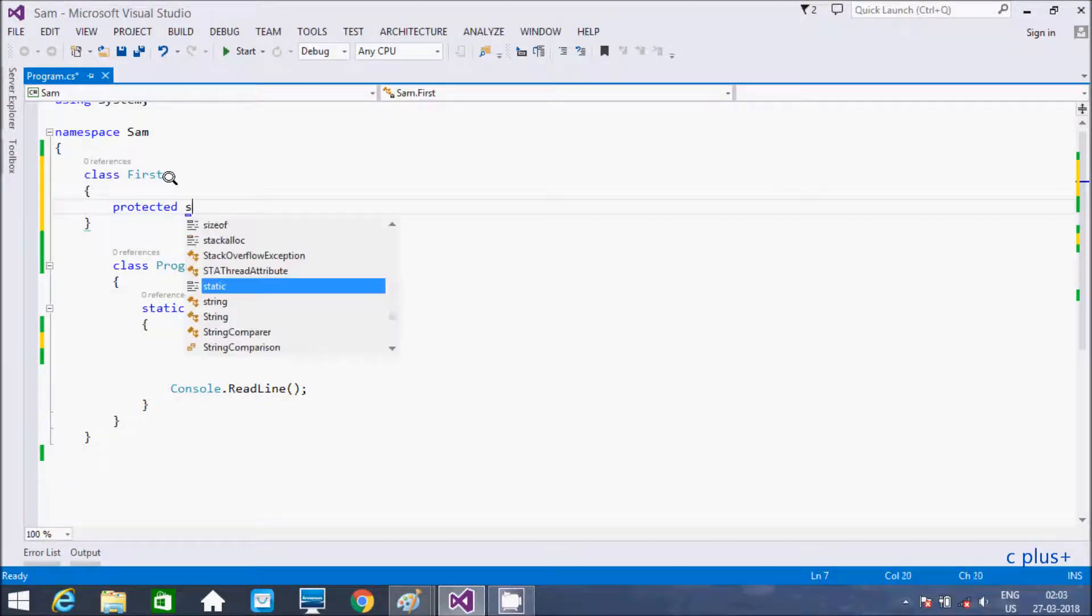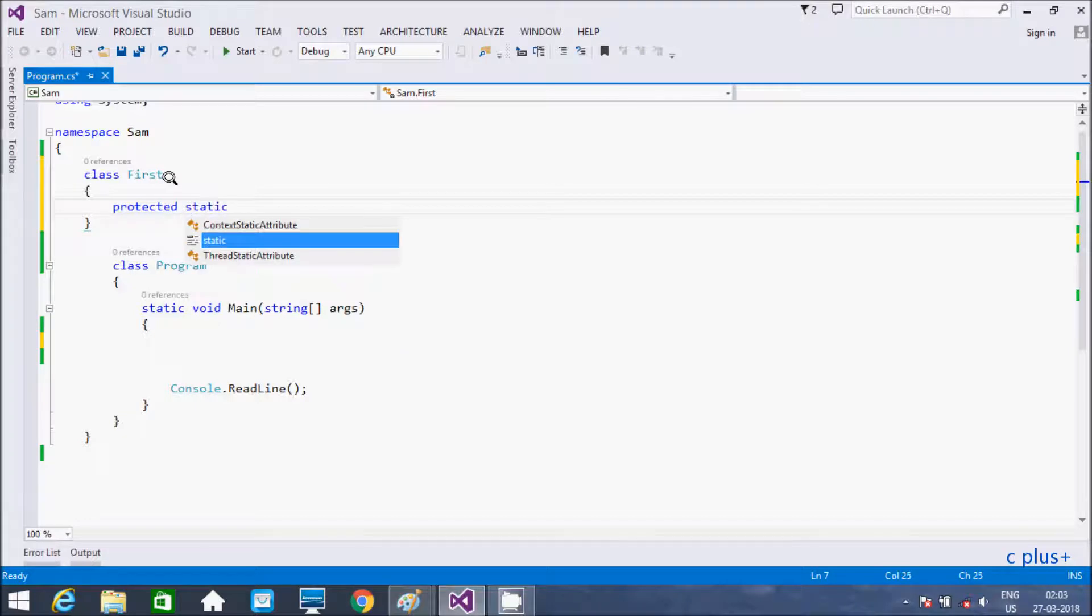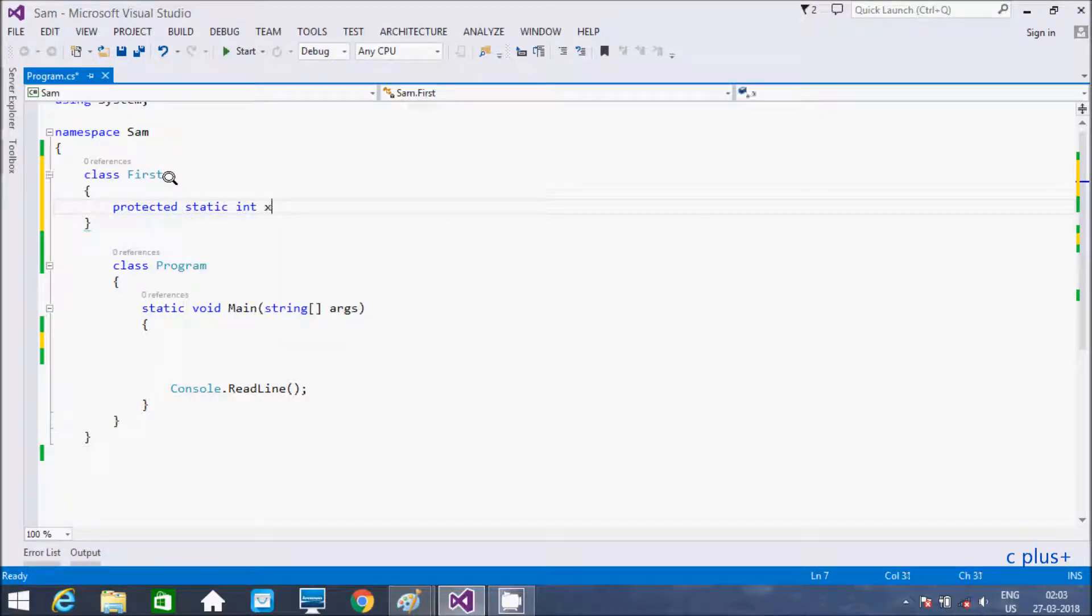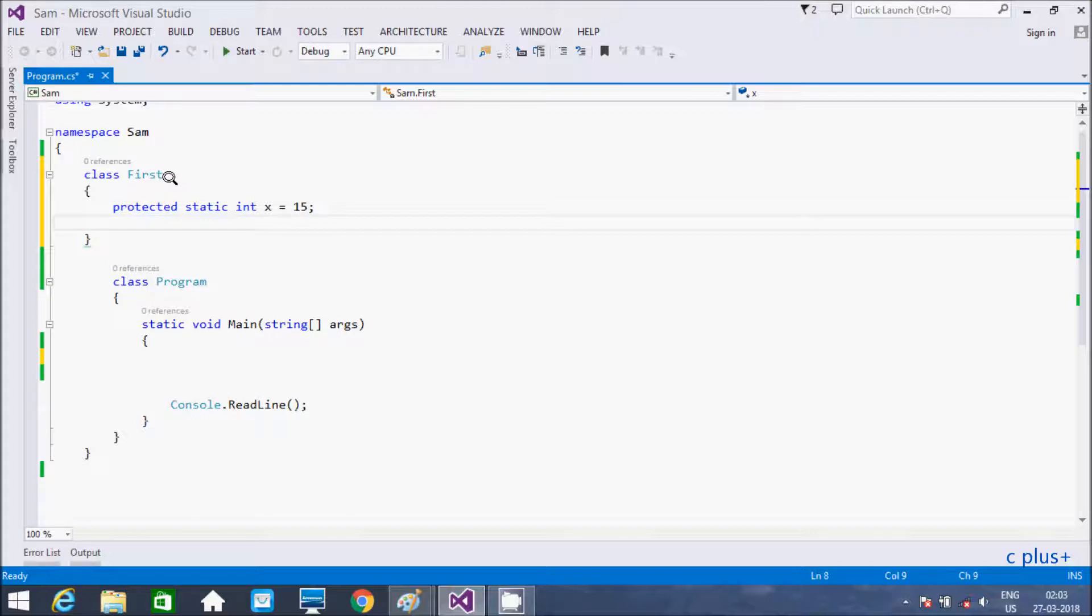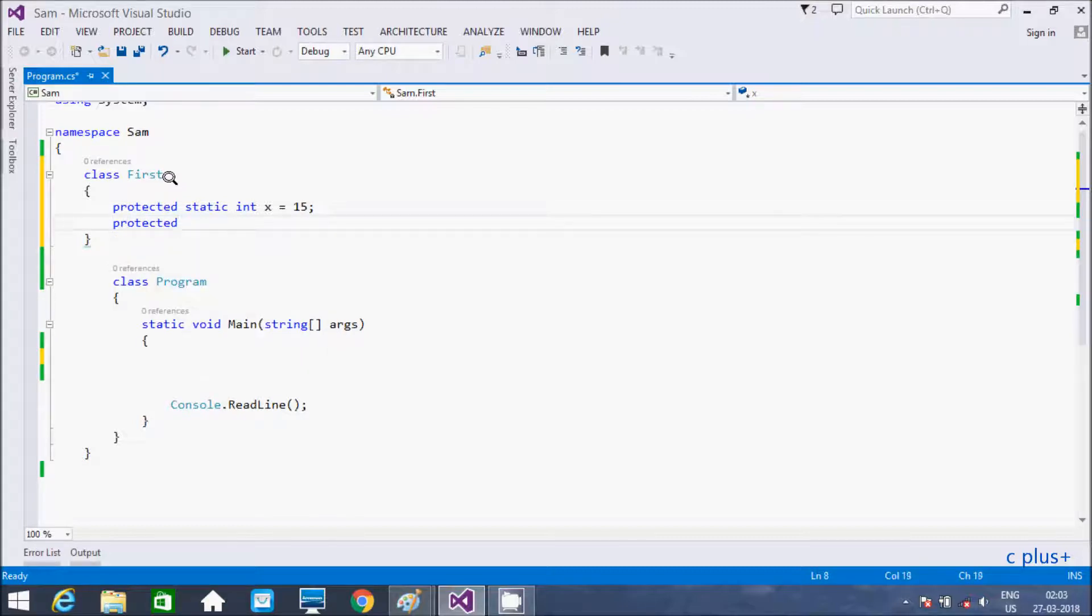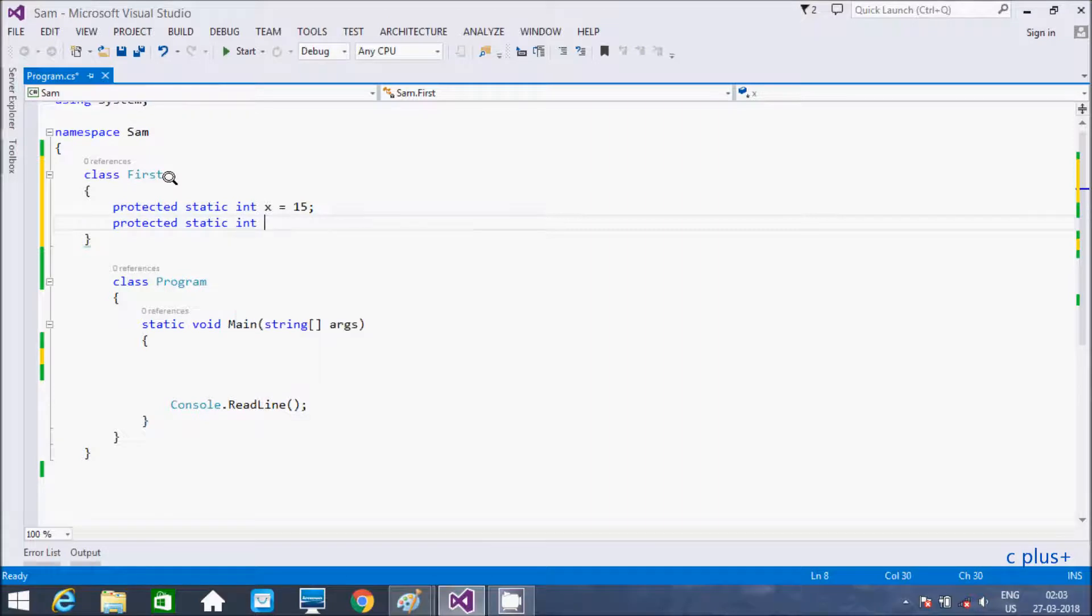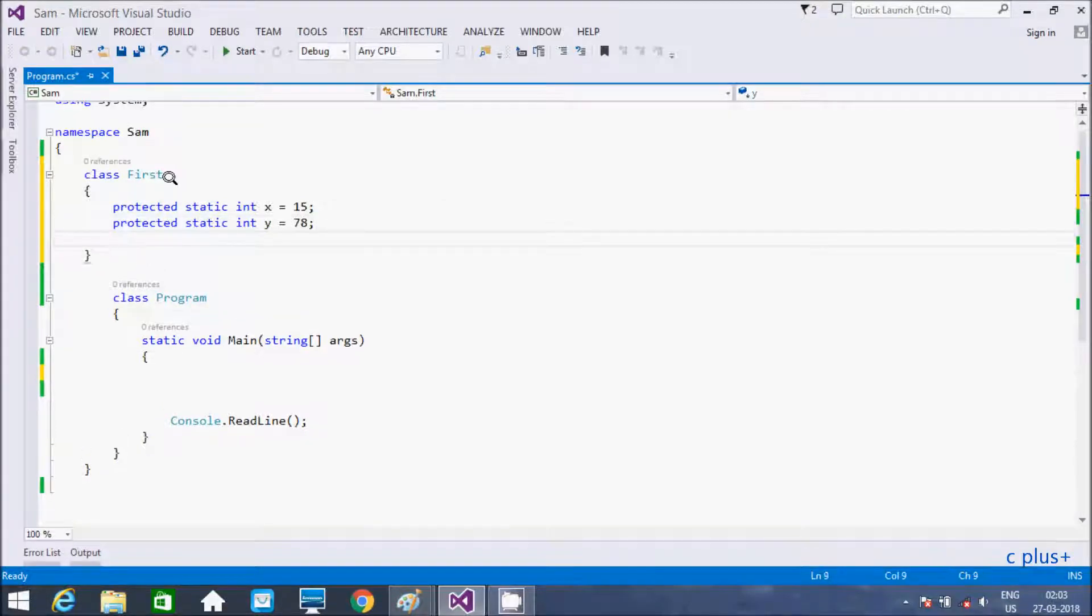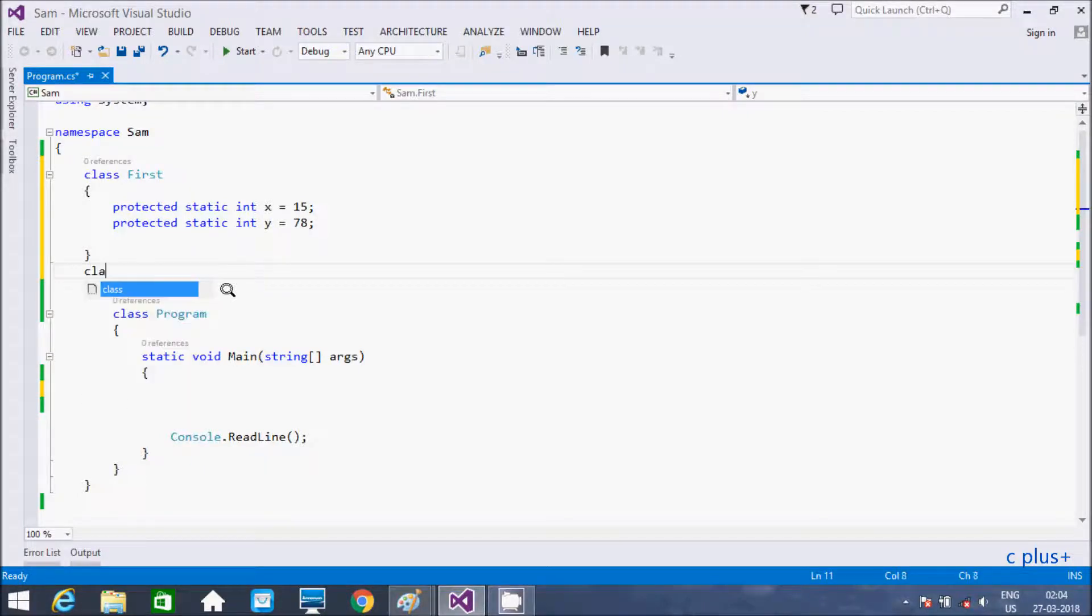We are going to take protected static int variable giving name as x, so initializing the value of x with 15, and we are protected one more static int y initializing with 78.